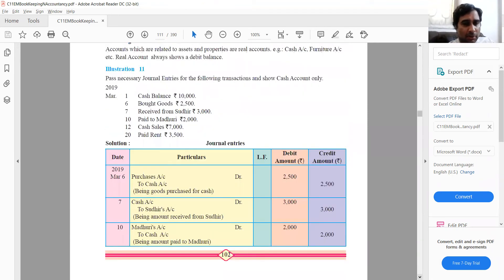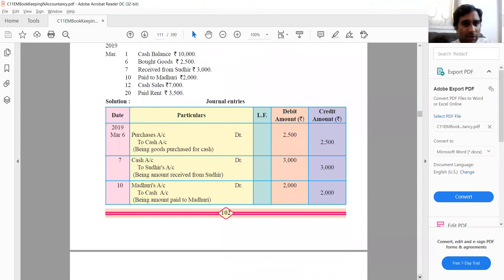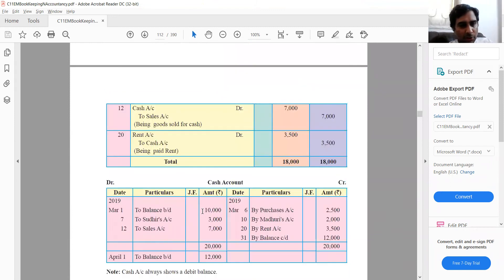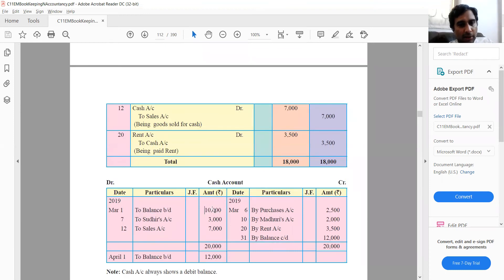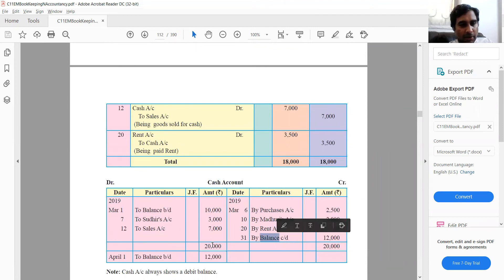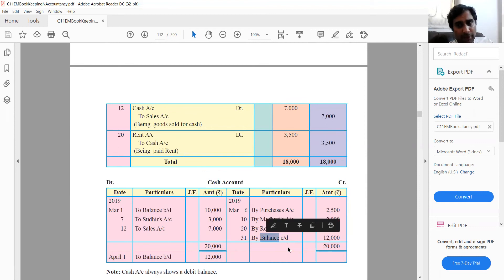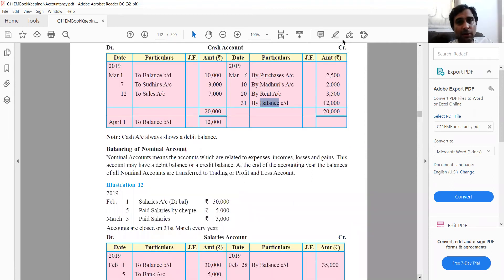More solved examples on balancing: here the entries already include a 'balance brought down,' which you will sometimes encounter. After adding up, this column totals 20,000 and this column totals 8,000. So 20,000 minus 8,000 gives 12,000 — write 'by balance carried down' as a debit balance, because the debit side was greater than the credit side before the balancing process began.